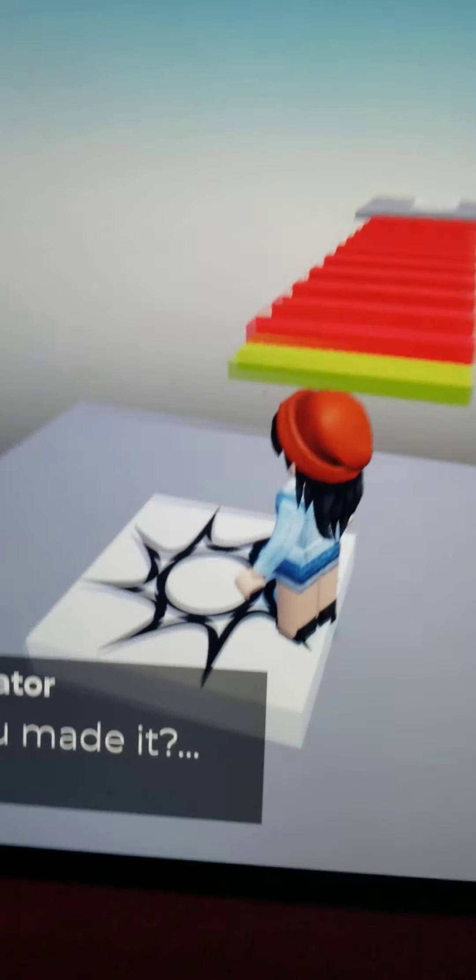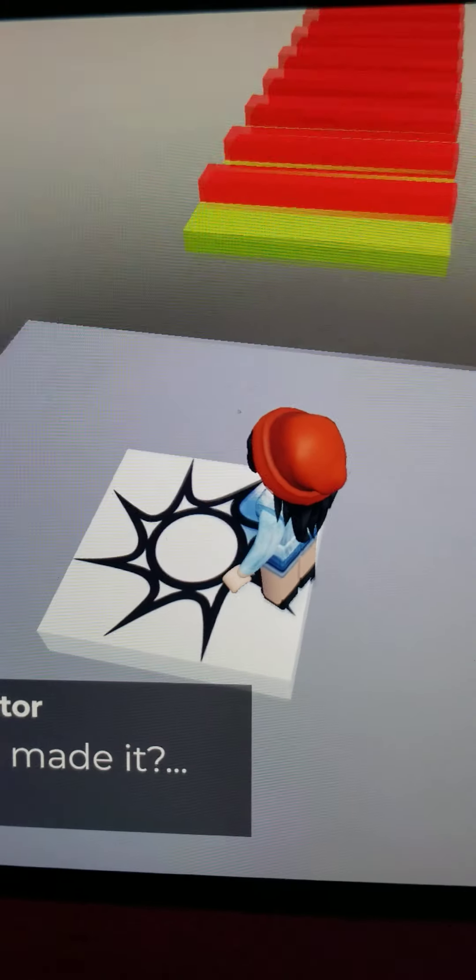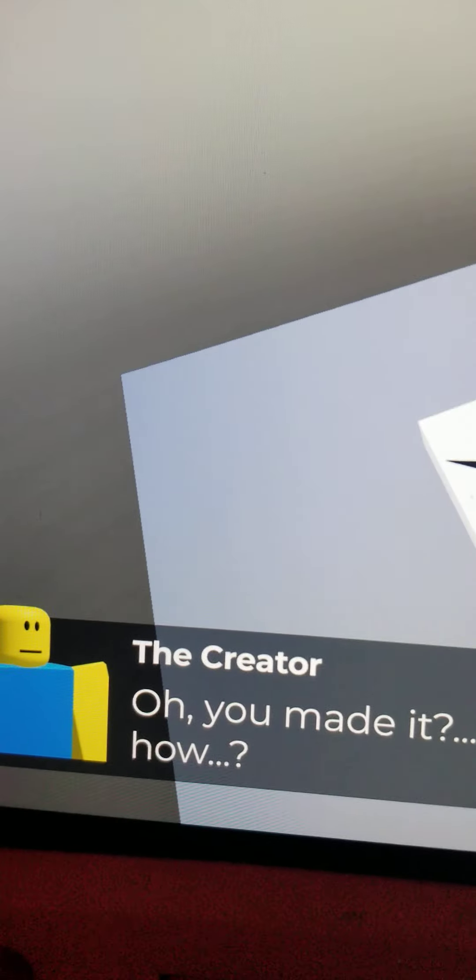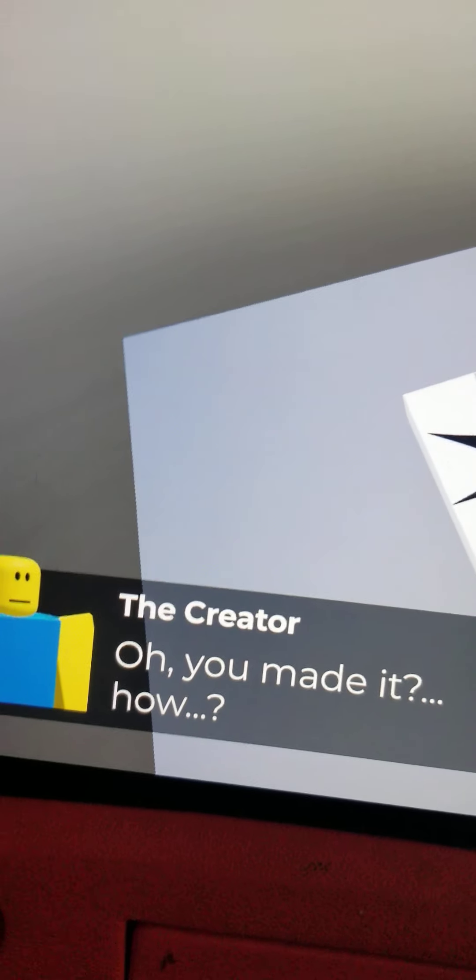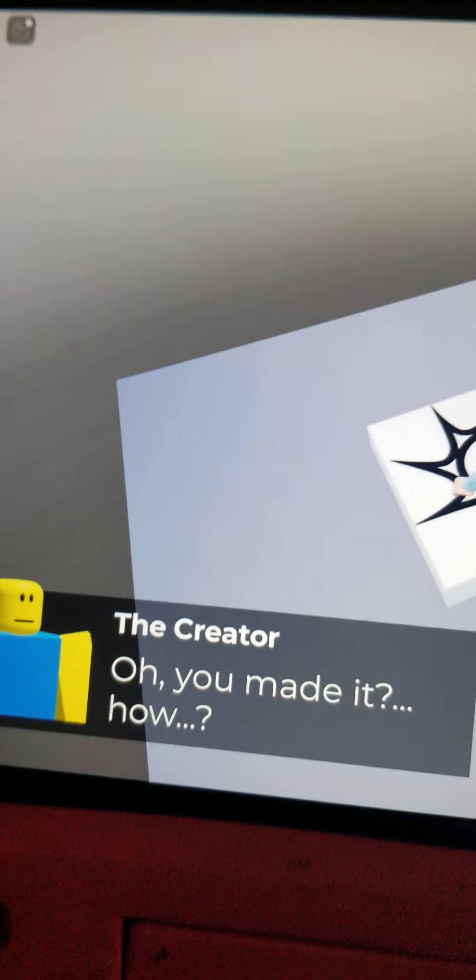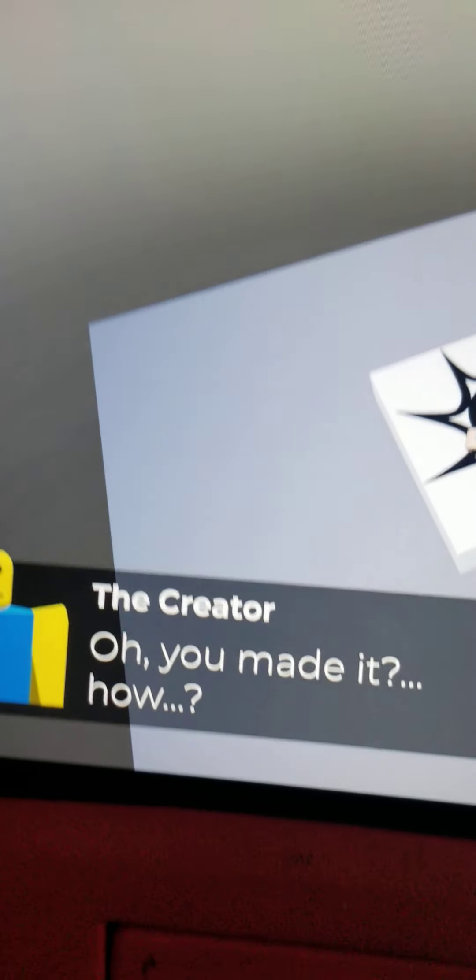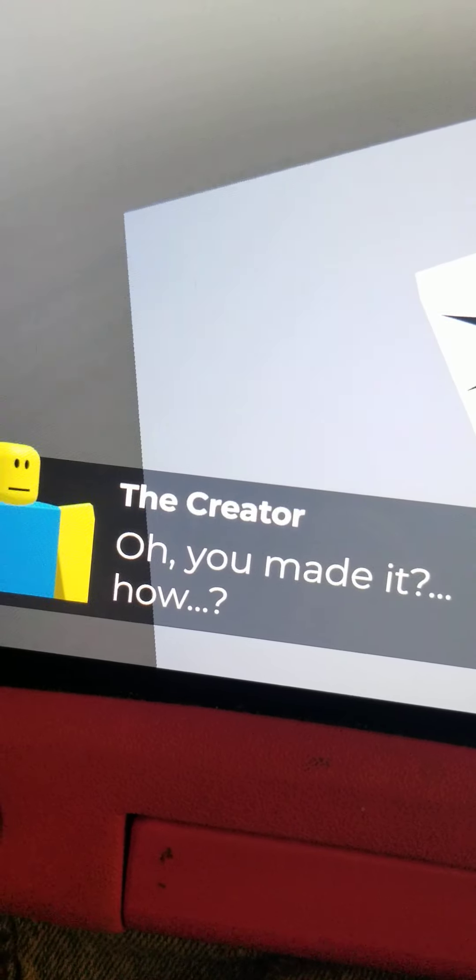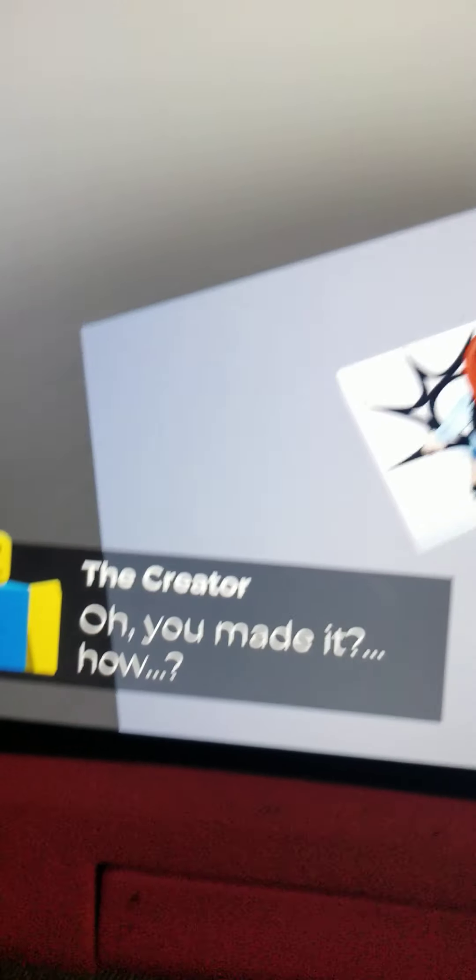So I finished this level and we're gonna go. It says the creator, sorry, the creator says, oh, you made it? How? Well, I have my ways.